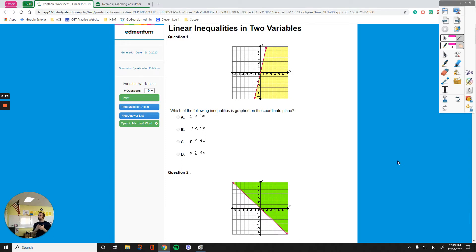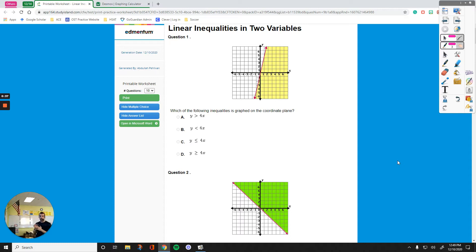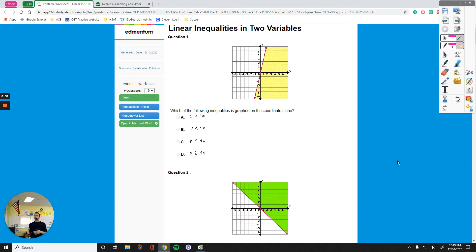If you have an inequality, we need to shade some part of the graph. That's the third important component of this lesson. Step 1: make sure to have the line. Step 2: make sure you know whether it is a solid line or a dotted line. Step 3: shade your area.